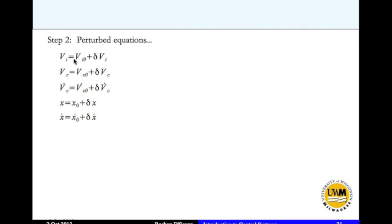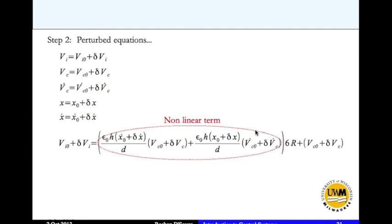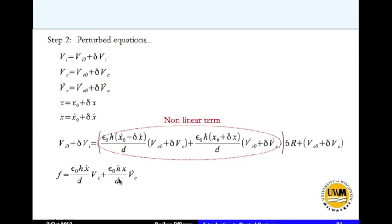We write vi = vi_0 + delta_vi, similarly for vc, vc_dot, x, and x_dot. Substituting these perturbed expressions for vi, vc, vc_dot, x, and x_dot gives us the perturbed equation. The non-linear terms appear here. The non-linear function f is: f = (epsilon*h*x_dot*vc)/d + (epsilon*h*x*vc_dot)/d. Some may get confused about how to handle the x_dot*vc and x*vc_dot products.